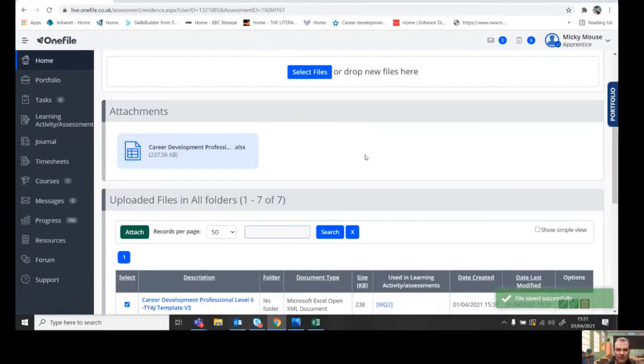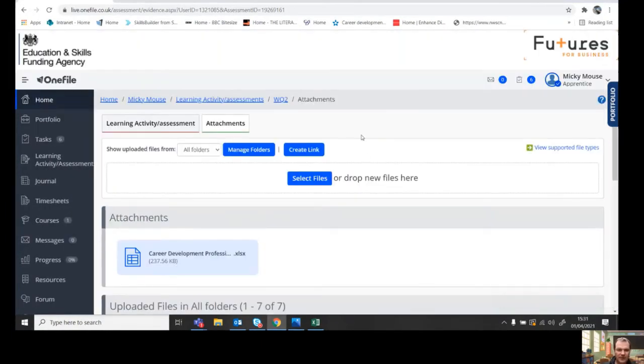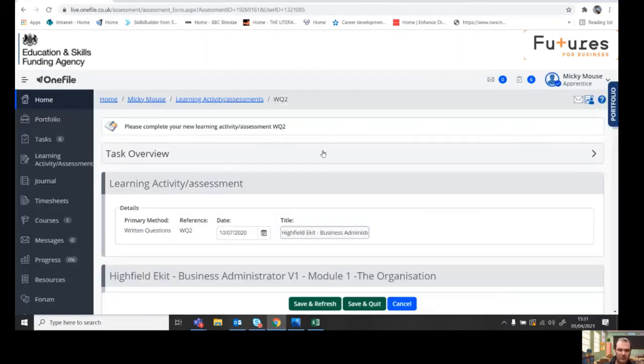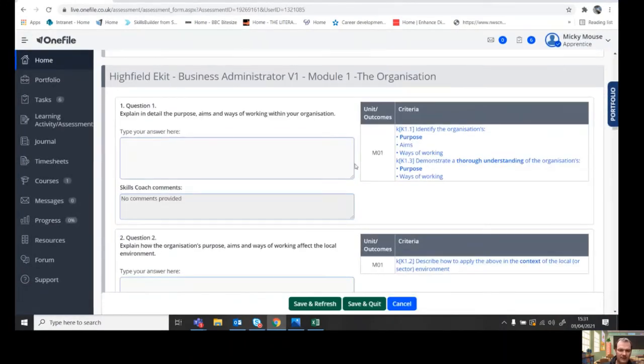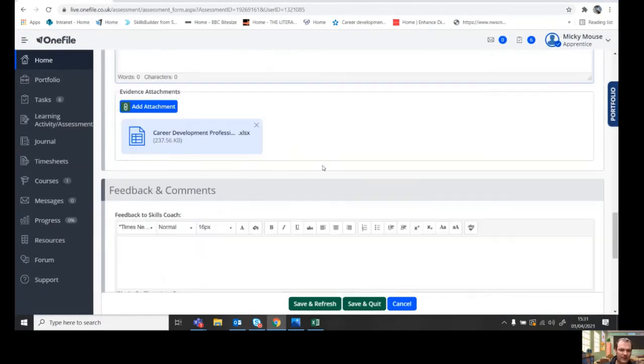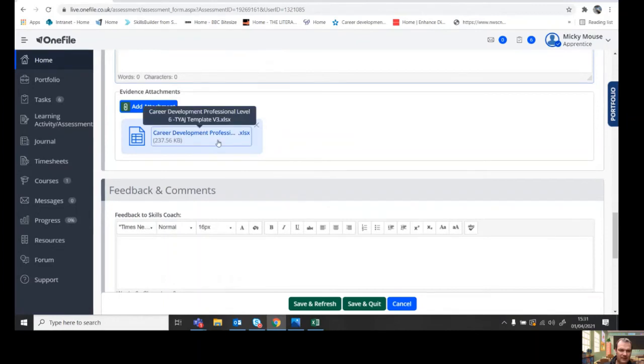And then once that's attached, you just go back. So you go into the original task, you can scroll down, you can see this is now attached.